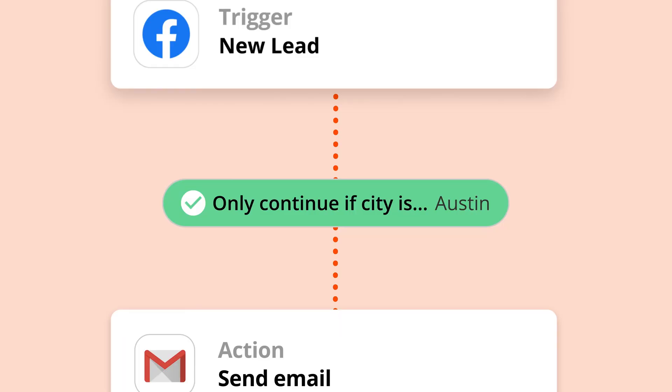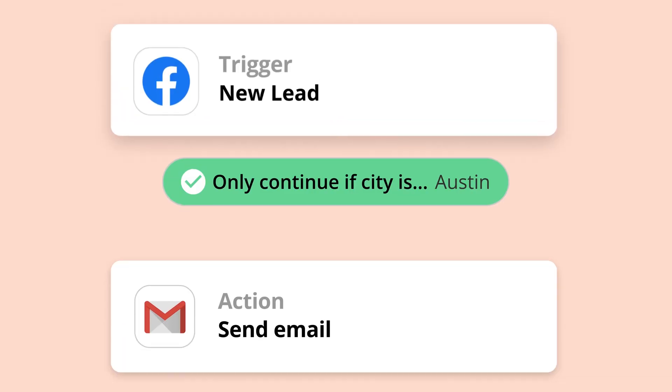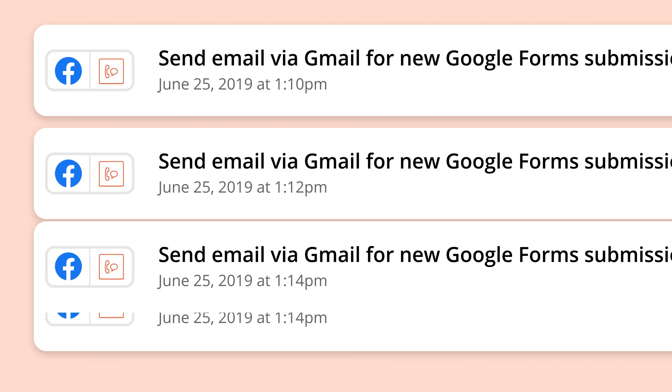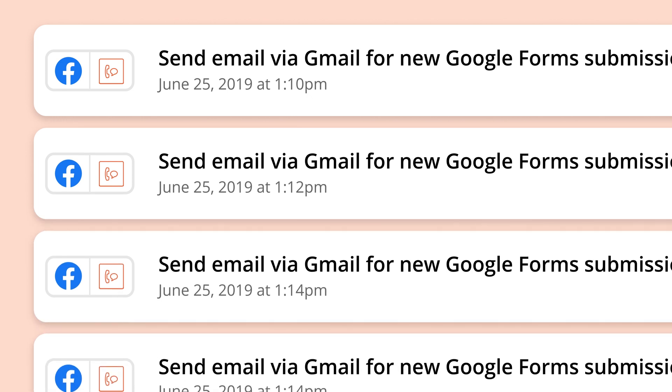Filters are optional, so you don't always need them for zaps. But when you're getting too much information and need something more specific, filters are your traffic controllers.